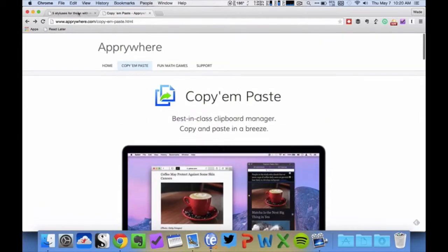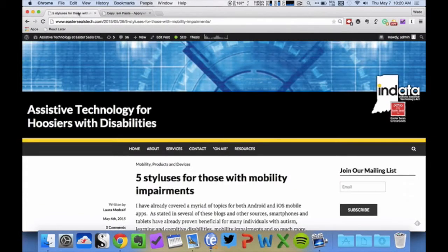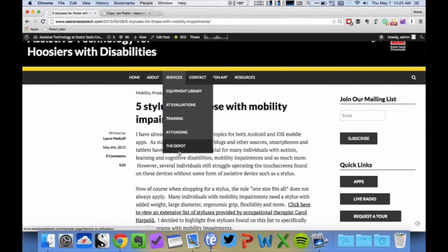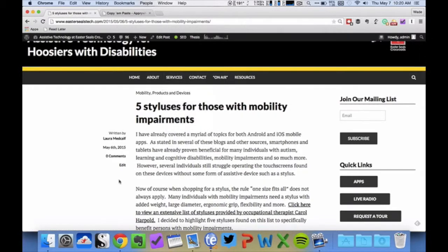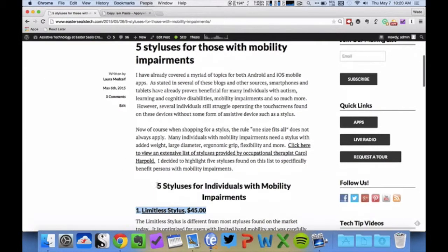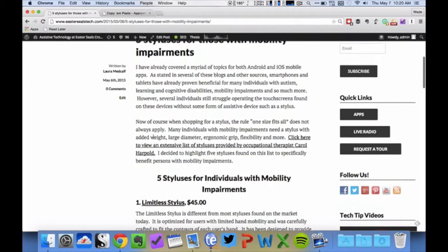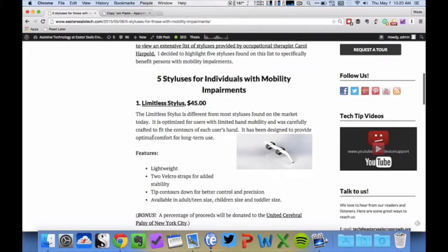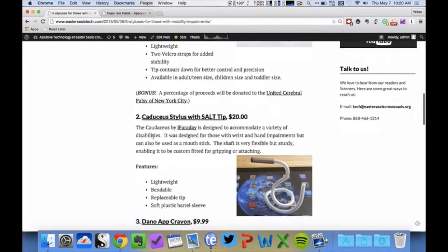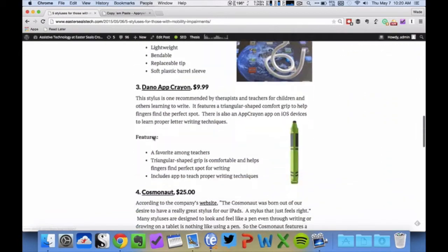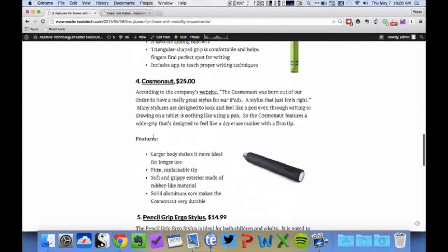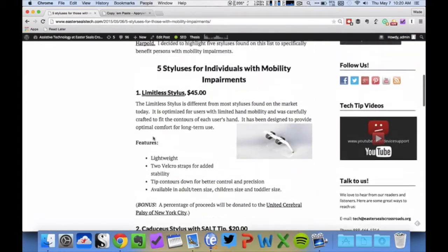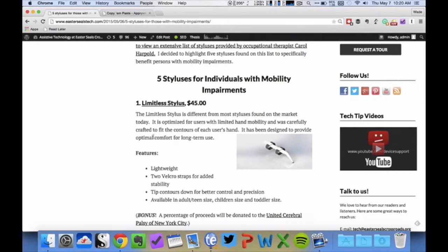And here's a little bit of their website that shows some of the functionality of it. But I want to show you an example of how a clipboard manager works. So this is a blog post that was written in May of 2015 by Laura Medcalf, who is our Social Media Content Specialist, and in this blog post, she talked about five styluses or styli for people who have mobility challenges, and so there are five of them on here.